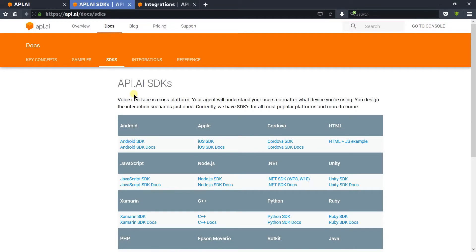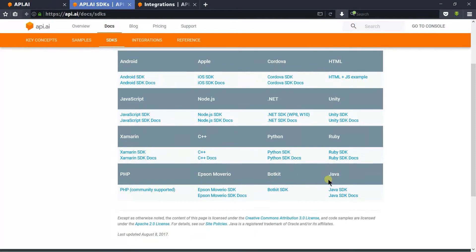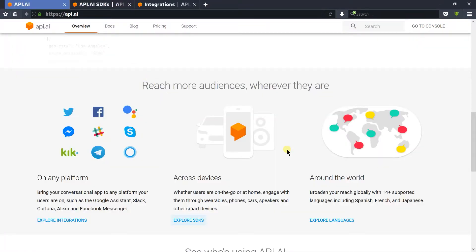Throughout this series, we will see Android, HTML, .NET, and Java. And next, it supports 14 plus languages, so you can create a bot in your local language too.